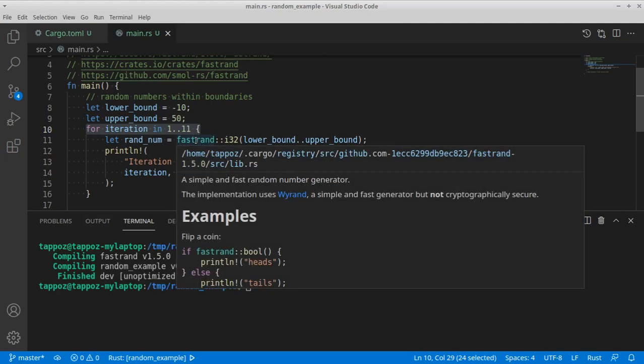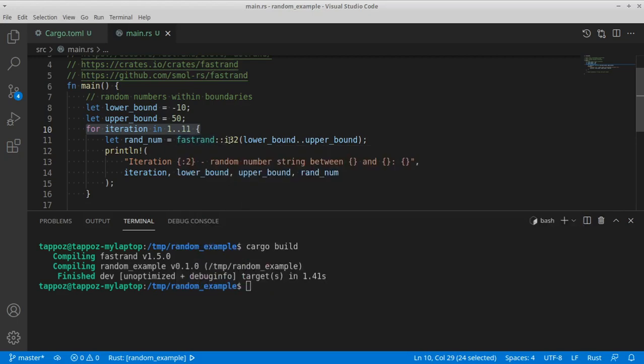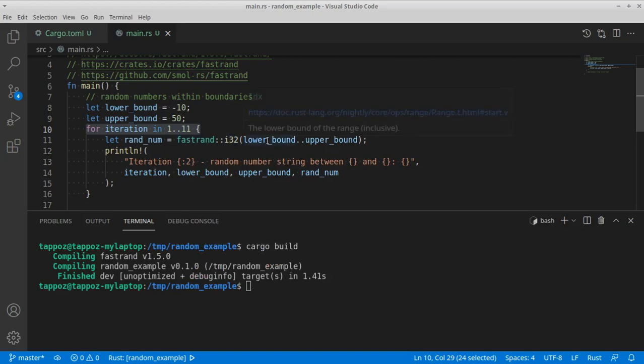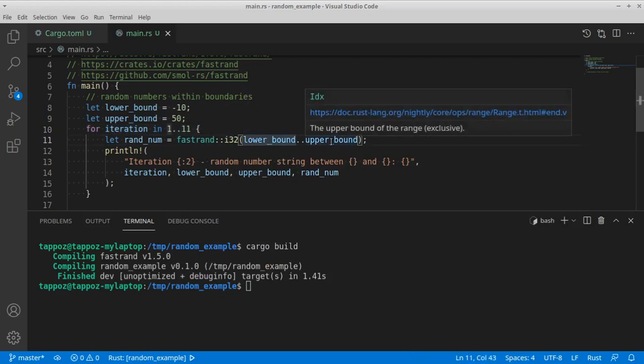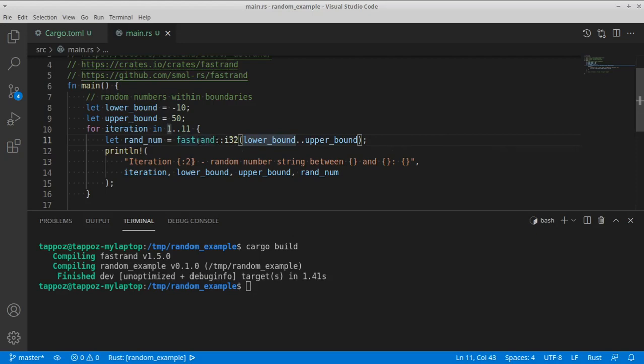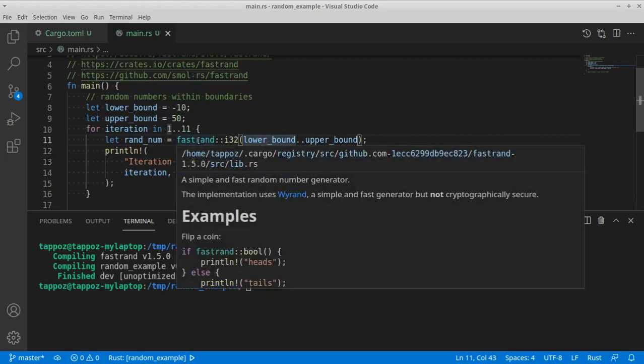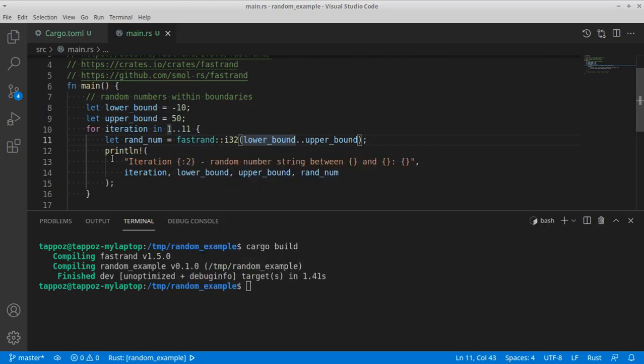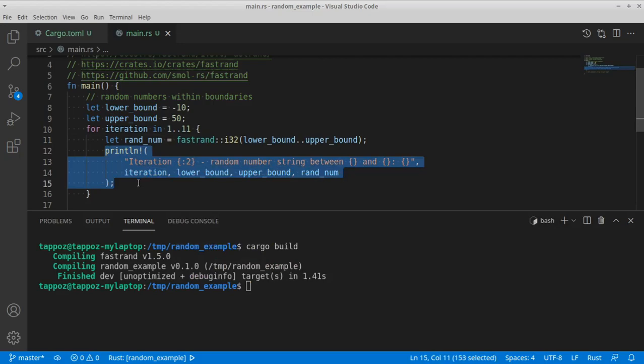So we provide the lower bound and the upper bound. And this range is used by the function to generate a random number. Then we print this random number.